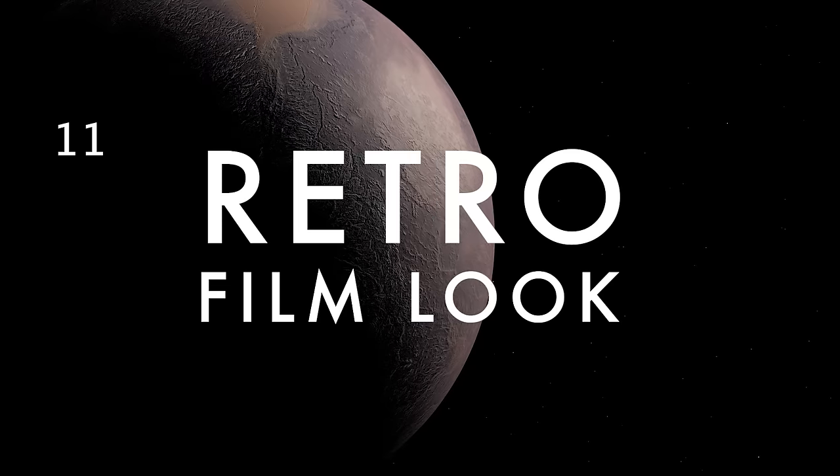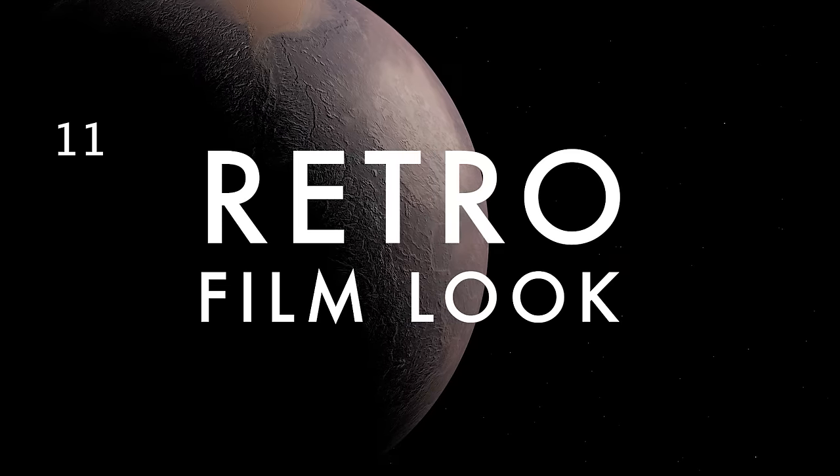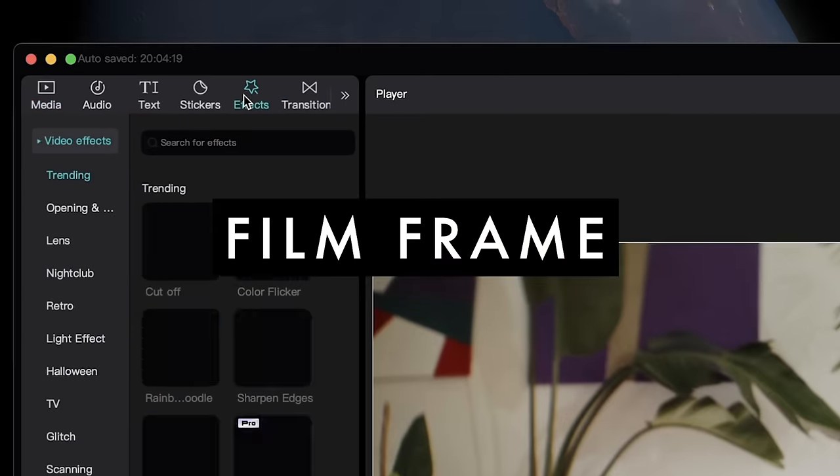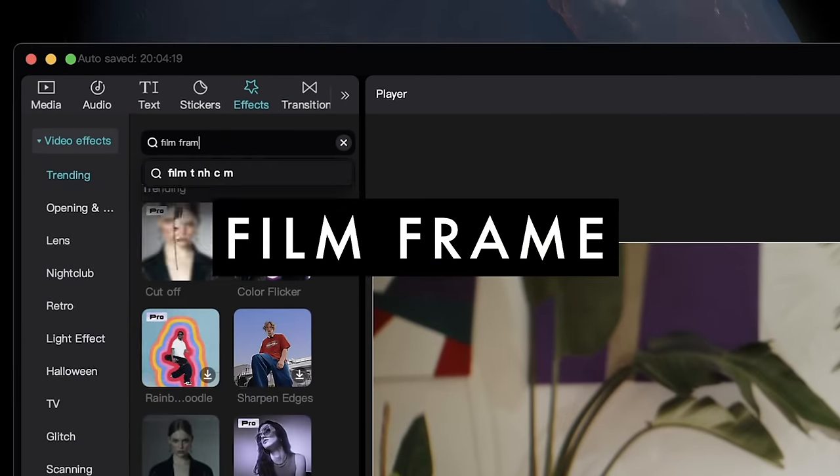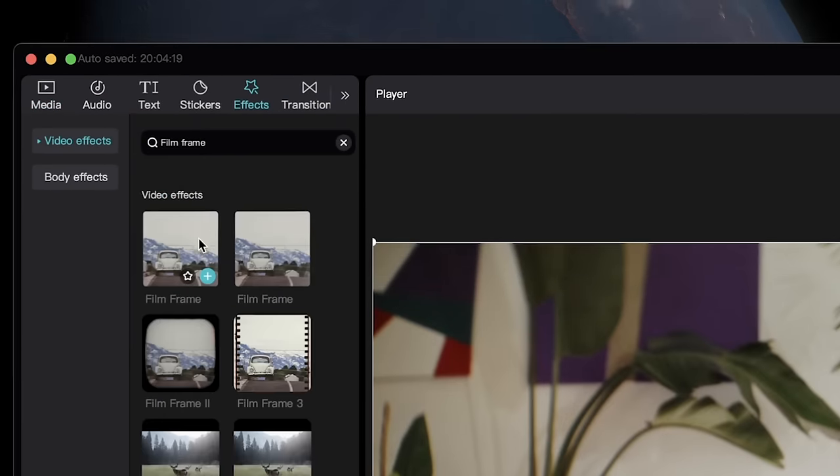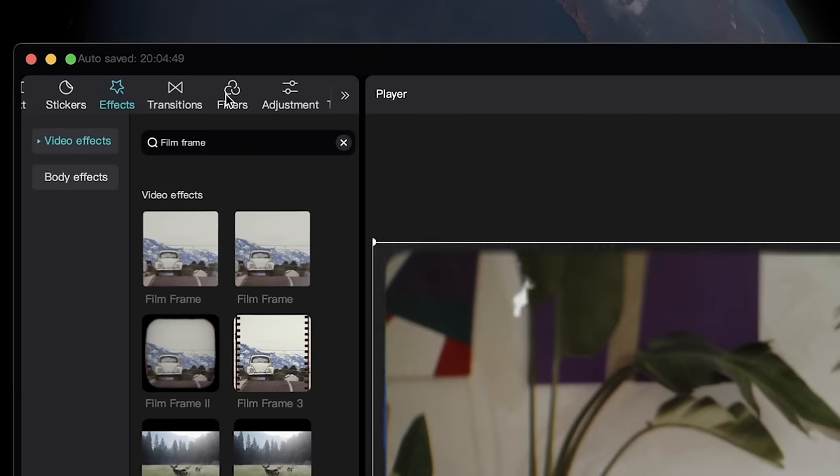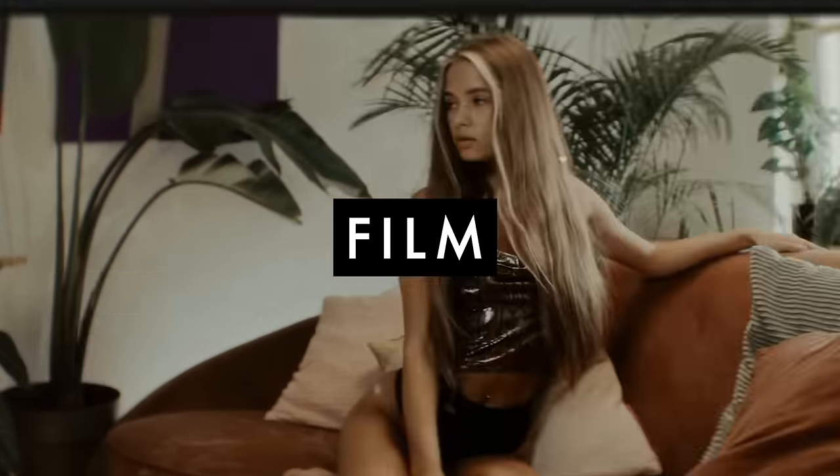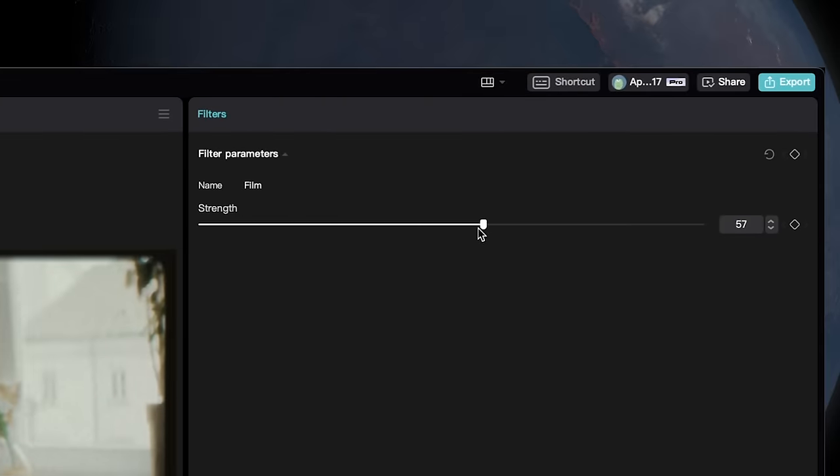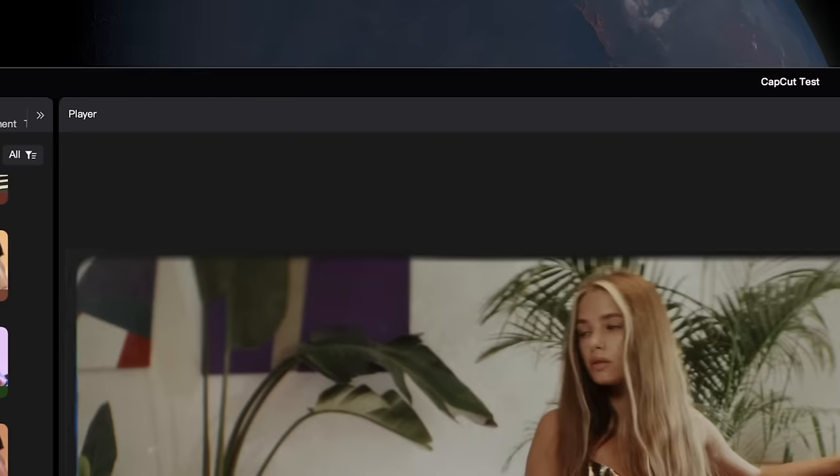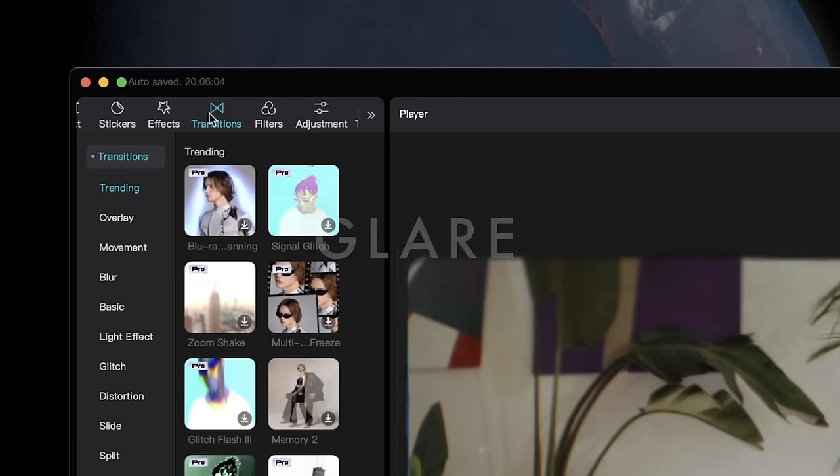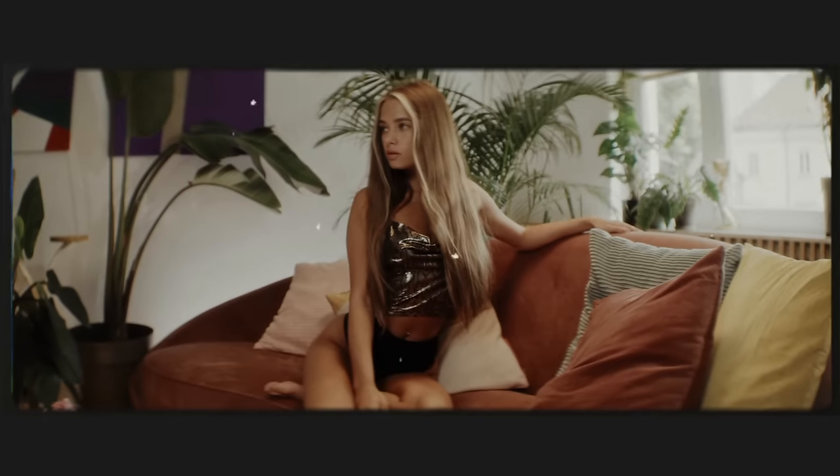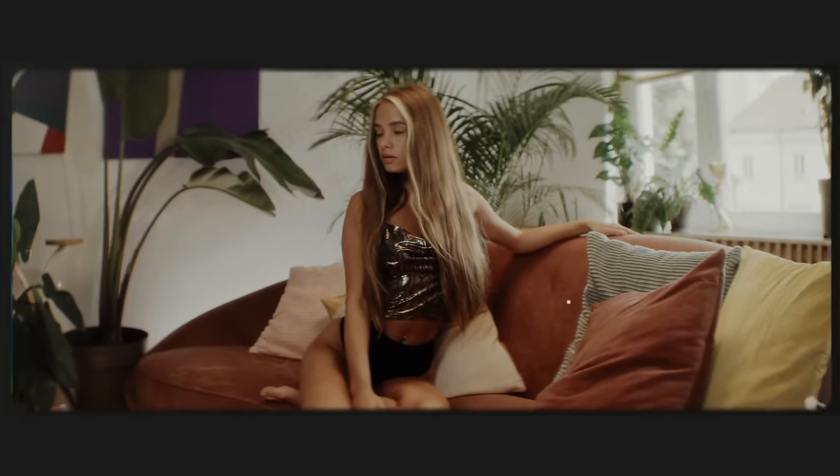If you want to create a stylized retro look for your shots, under Effects, add the Film Frame video effect above your clips. Then under Filters, just add the Film effect to your shots and bring down the strength. Lastly, under Transitions, add any of the glare effects to your clips to create beautiful light-leaked transitions between shots.